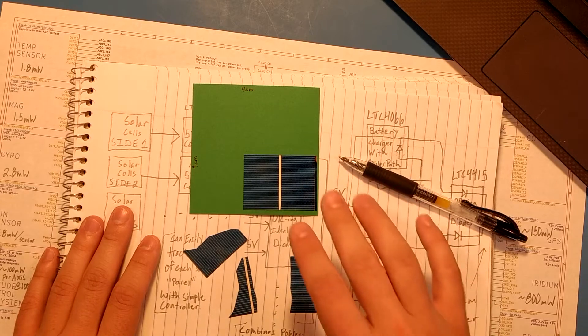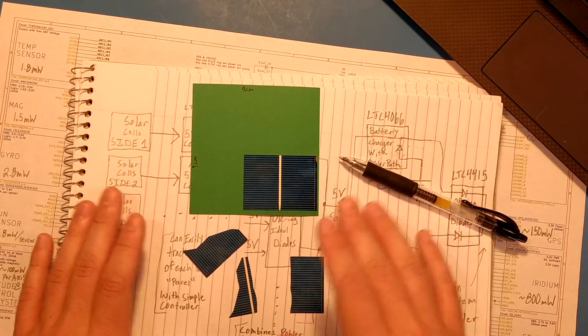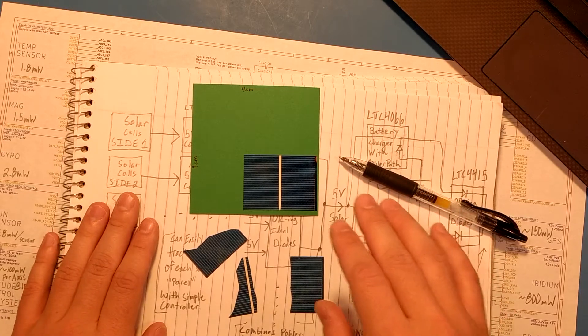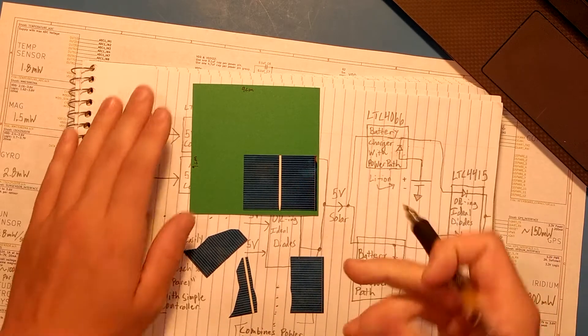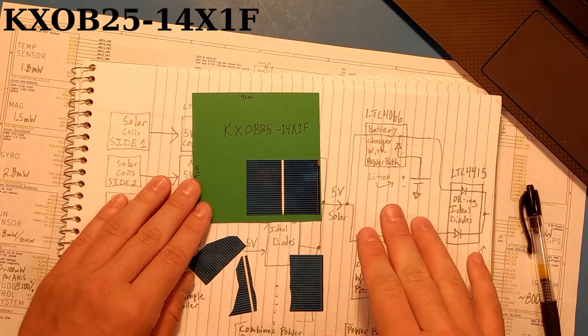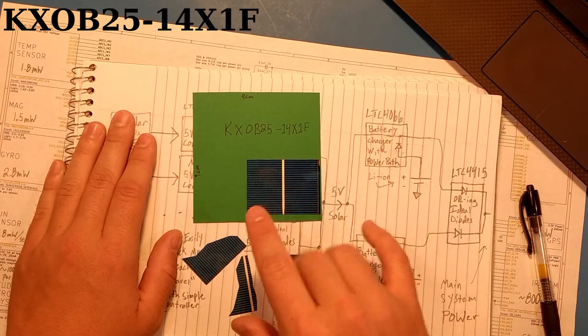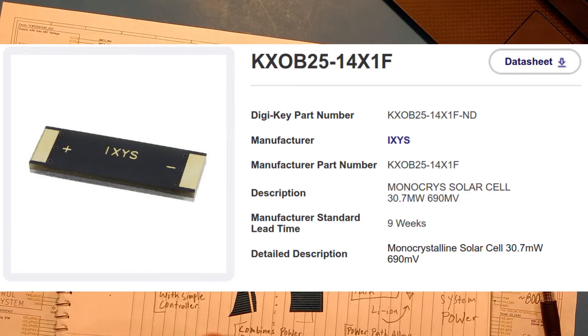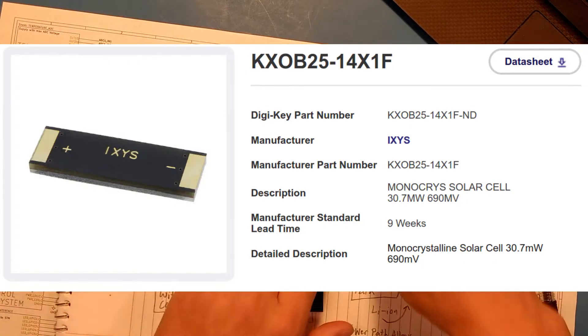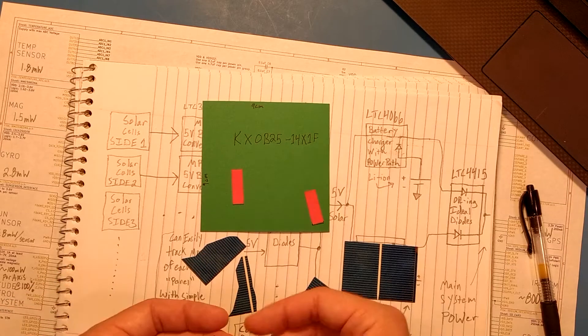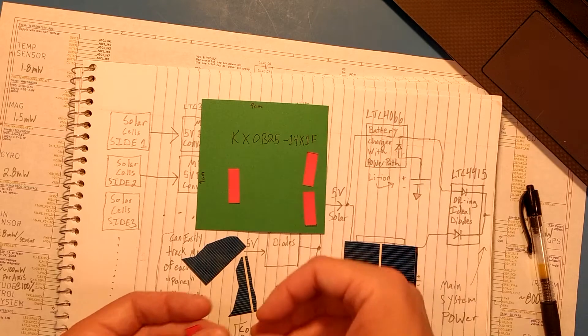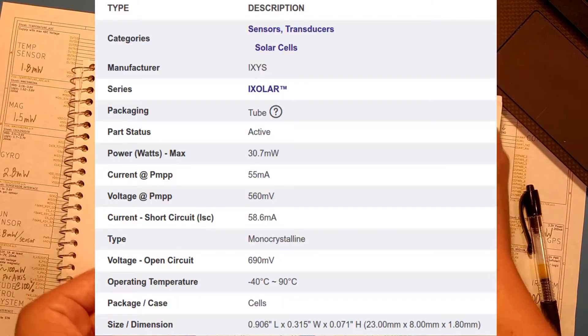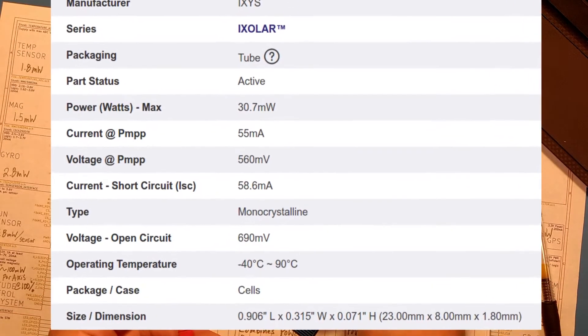There's these little solar cells, these 23 millimeter by 8 millimeter cells from IXYS, specifically the KXOB25 solar cells. Now these, I don't have them with me. They're roughly this big, and again, this is a 9 by 9 centimeter, roughly the size of a CubeSat. You can see that I can stack multiple of these little solar cells around.